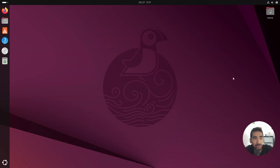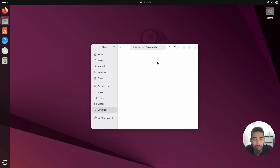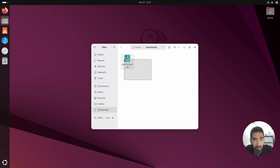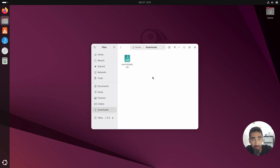Alright guys, so let's go ahead and go to our downloads directory. Here we have the project file, and you can find the link of the project file down in the description of this video.